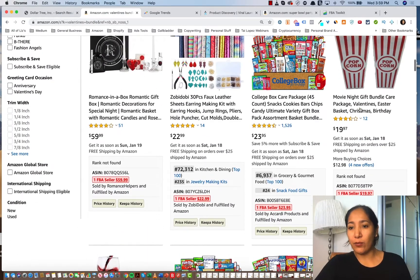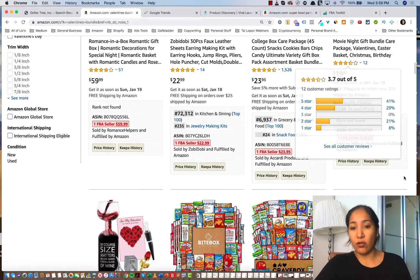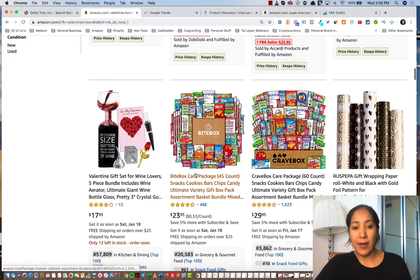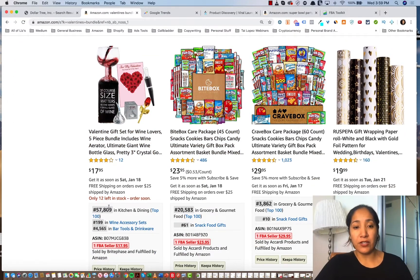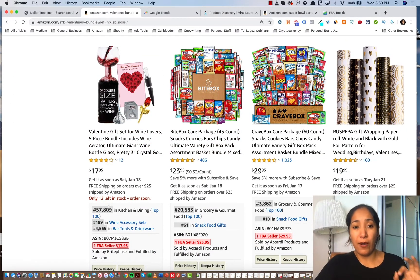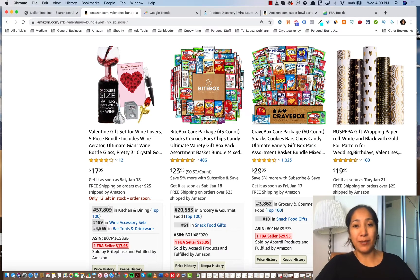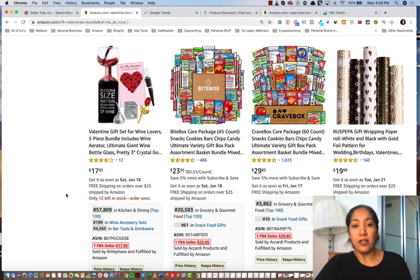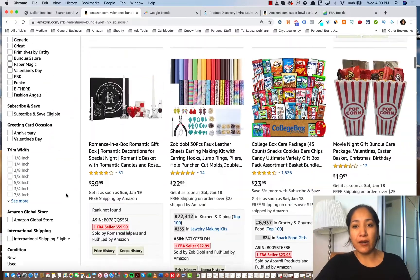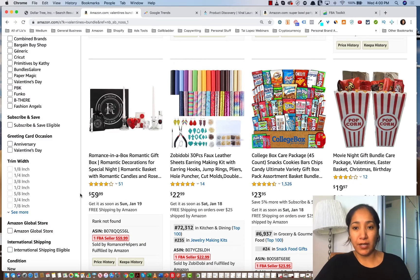These guys right here, the rank's not found, meaning it hasn't sold in a long time. This one right here, $57,000, doesn't look like it's selling too well. However, I guarantee you that about two weeks before Valentine's Day, possibly even three, these BSRs are going to be extremely, extremely low. So how do we find out if this stuff sells well or what really sells well during each holiday?